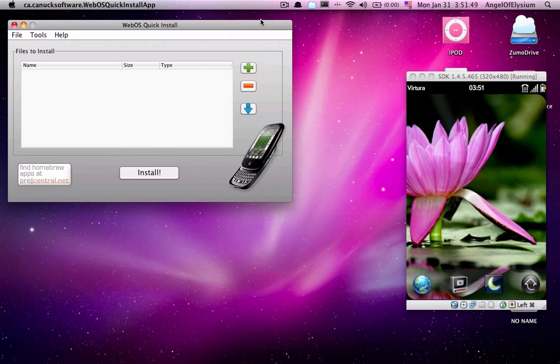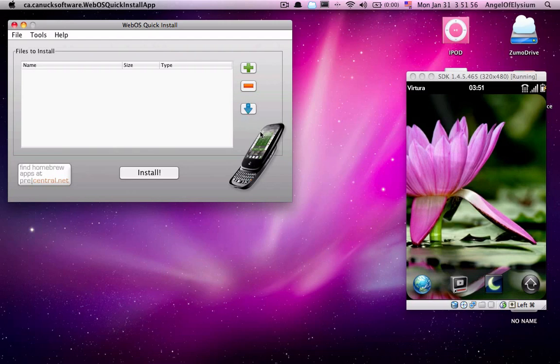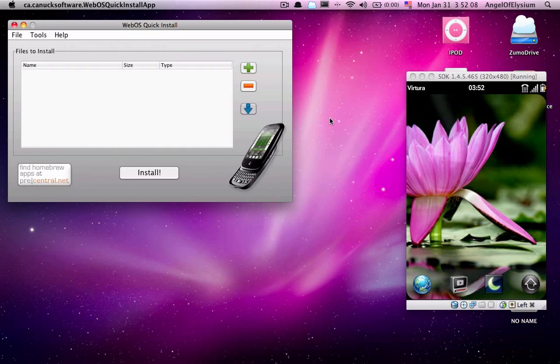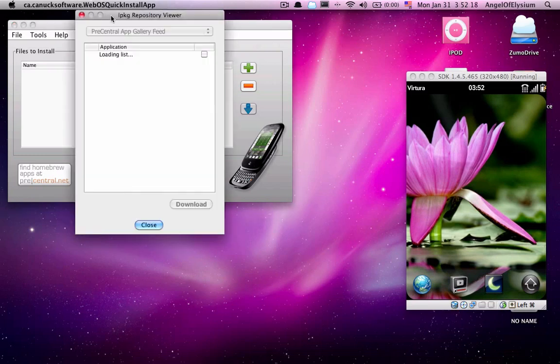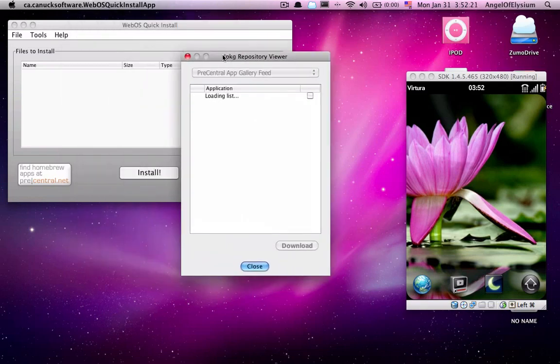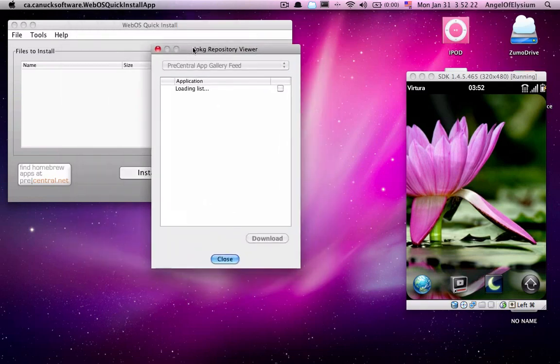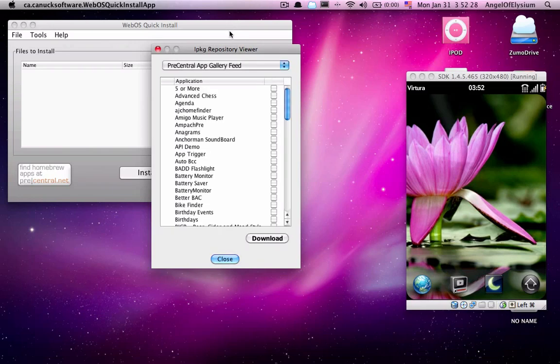Now, what you want to do to get this is you click this down button right here. You click the down button. Hopefully, I actually registered. And you'll get the IPKG repository viewer. Now, it'll take a second to load up all of its feeds, which is just about five or six feeds. So let it load its list. And there it is.